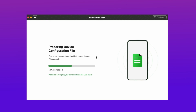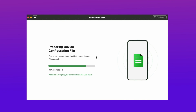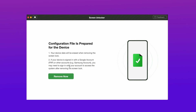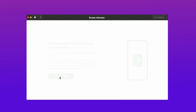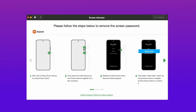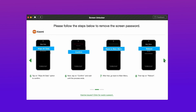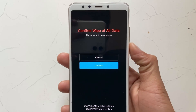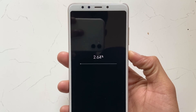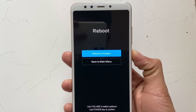And when the file is prepared, hit the Remove Now option. Then it will show some steps to do on your device — complete all the steps. And after that reboot your device.